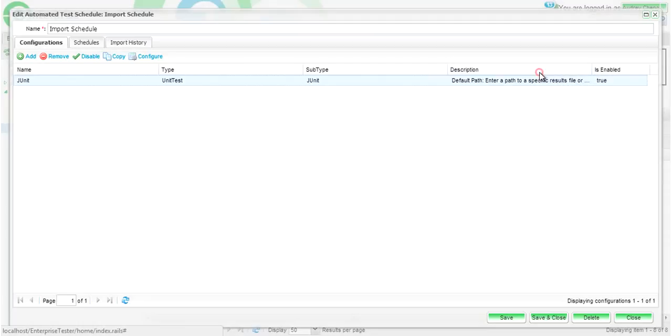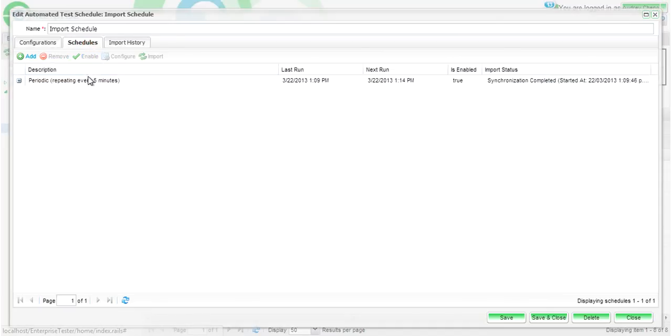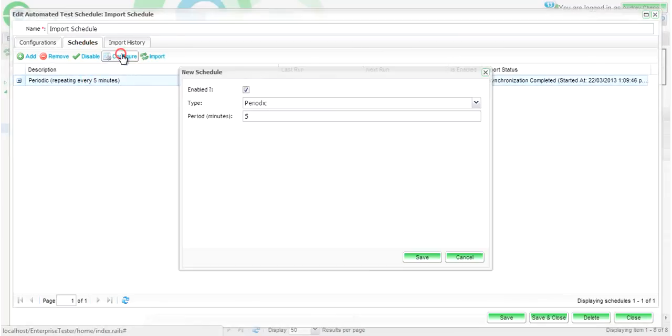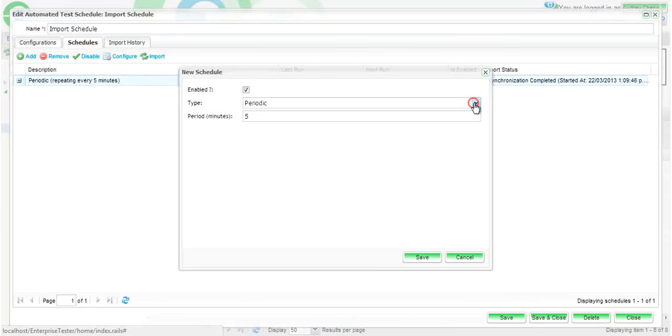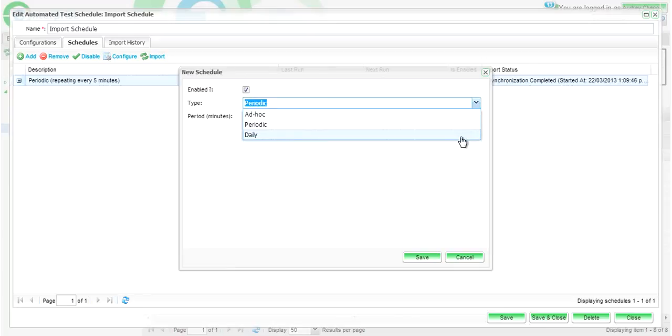You will also be able to schedule automatic imports of your results. You can choose from periodic, ad hoc, or daily intervals.